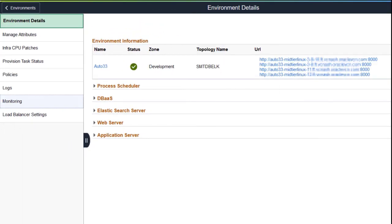You can now set up policies to manage your environments based on insights provided by the enhanced system usage visualization. The monitoring information for a provisioned environment now includes a comparison of actual usage to recommended usage.